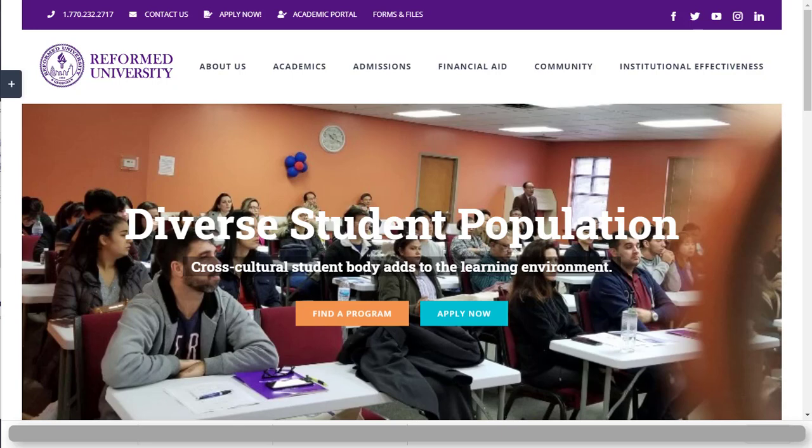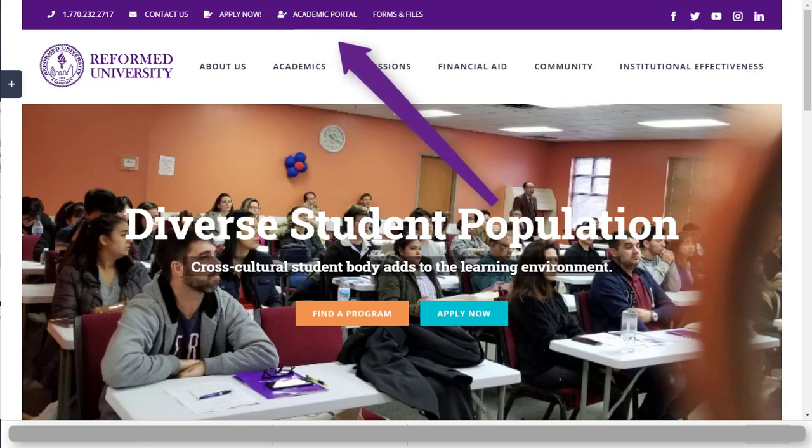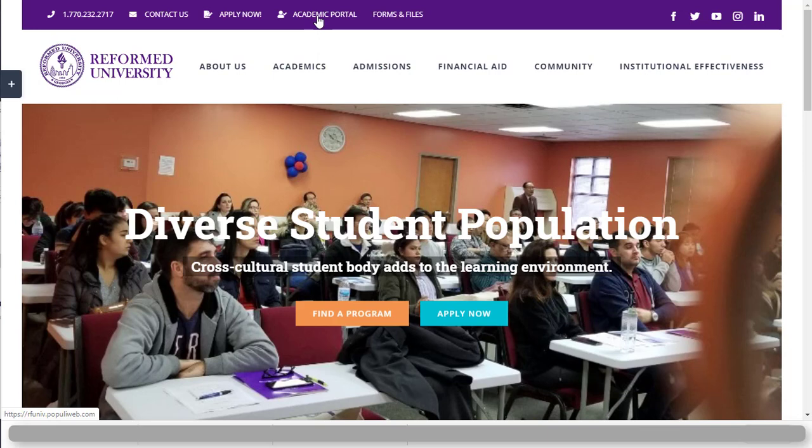So, first of all, what you have to do is visit Reformed University webpage runiv.edu and at the very top of the page, you click the Academic Portal button.